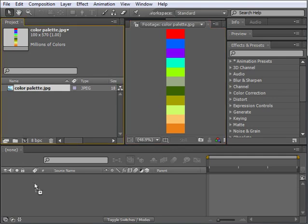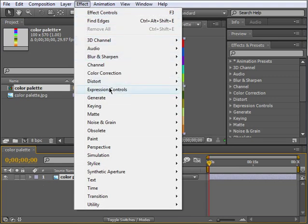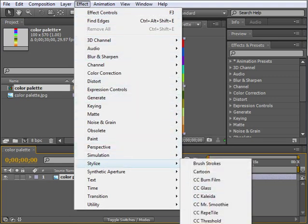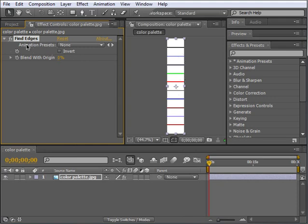Let's drag the image into the Timeline panel. Once there, the image will appear in the Composition panel. Now, let's get down to business, shall we? Let's go to the Effect menu, choose Stylize and choose Find Edges. As you can see, the image turned white and a series of lines have been drawn. If you look at the Effect Controls panel, this one right here, you see that this effect has just two parameters: Invert and Blend with Original.